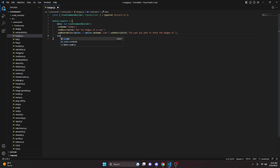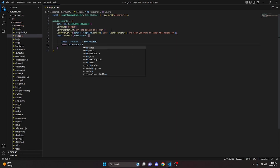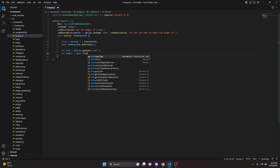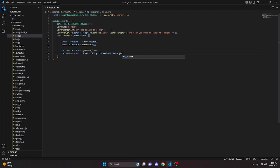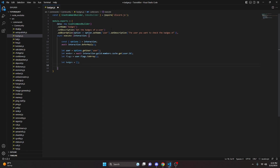Now we can add a comma and do an async execute function, getting our interaction and opening it up. In here we can do const options equals interaction, then do await interaction.deferReply. Then we get our variables: let user equals options.getUser, and let member equals await interaction.guild.members.cache.get(user.id). Then let flags equals user.flags.toArray, so we're setting the badges to an array. We can also do let badges equals an empty array, and let extraBadges equals an empty array as well.